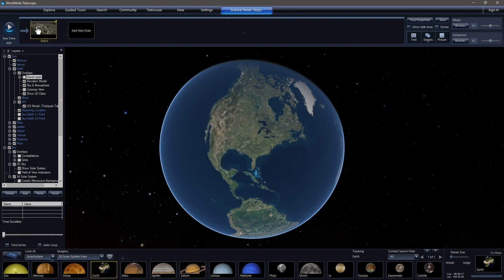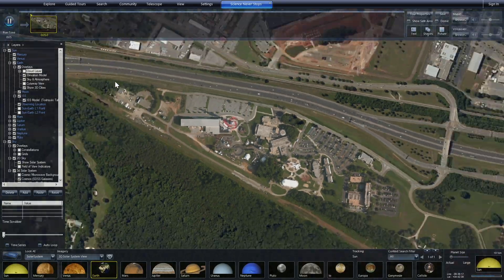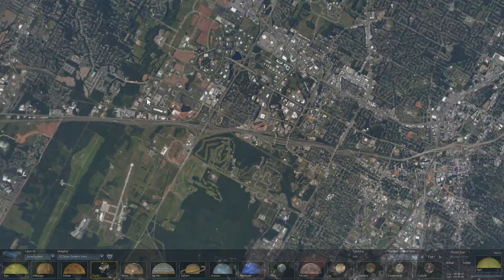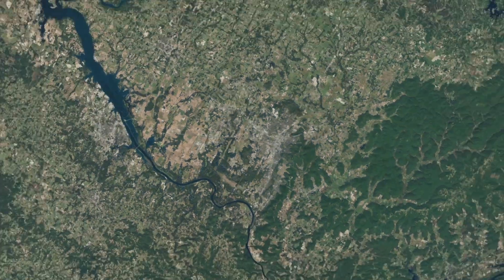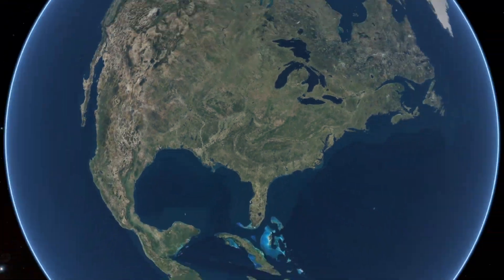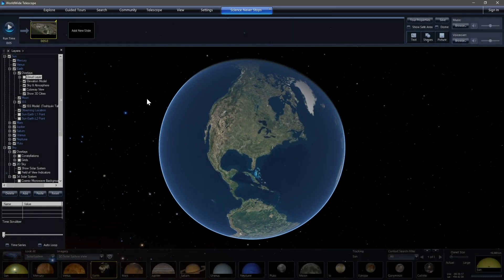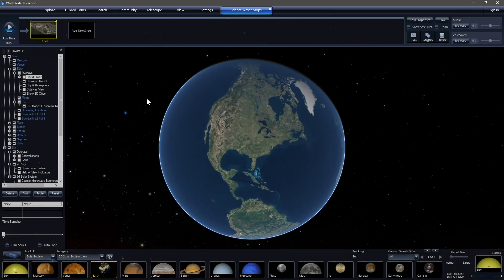So we'll leave it at five seconds to make it a little bit quicker. And if we double click on this, it brings us to the beginning. And click run. And we watch a quick but pleasant zoom out from the Space and Rocket Center to looking at the Earth.